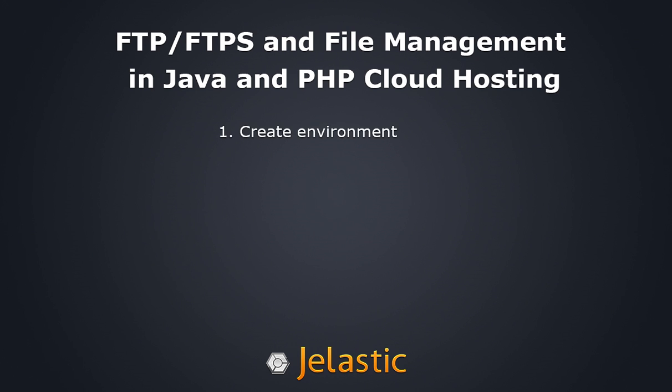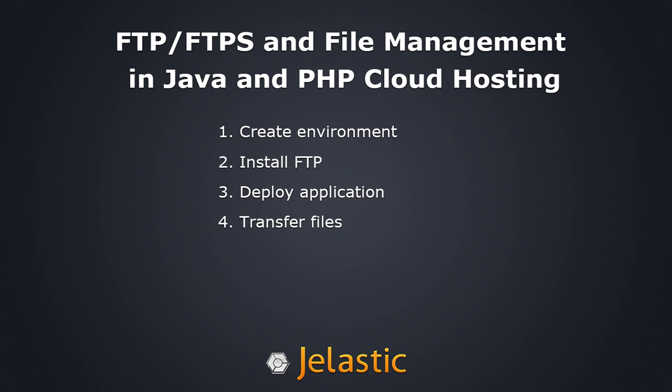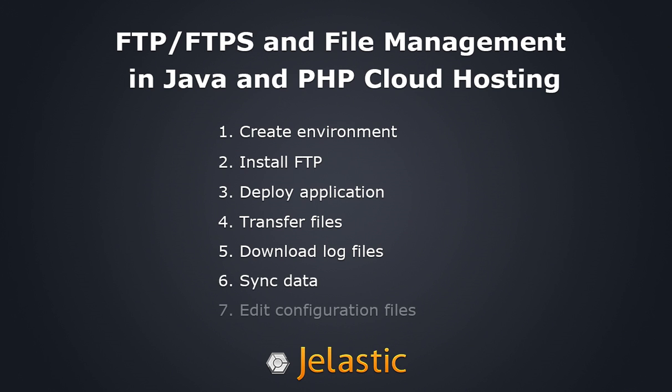You'll see how to create your environment, install FTP, deploy your application, transfer files, download logs, sync data, and edit your configuration files via FTP connection. Let's get started.